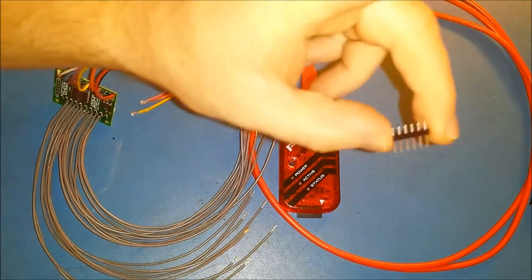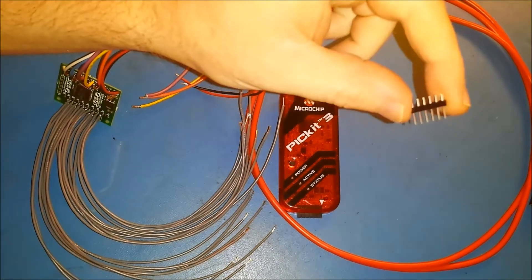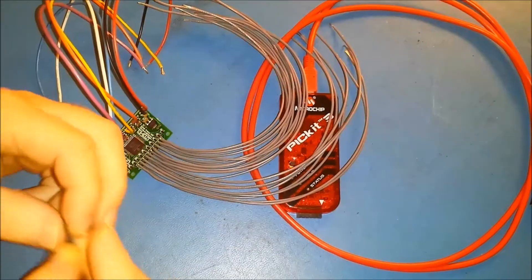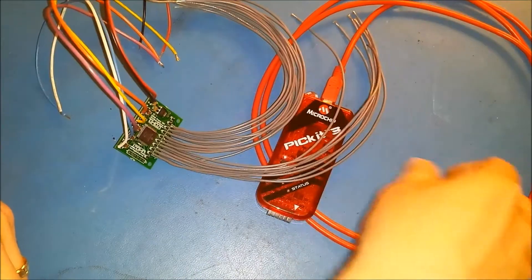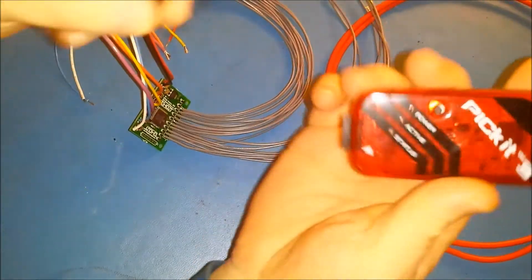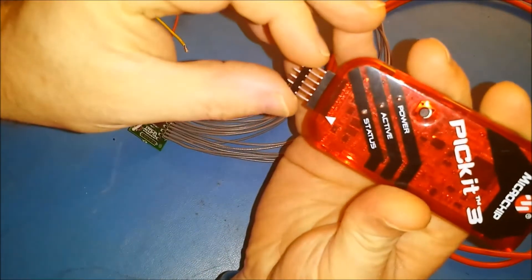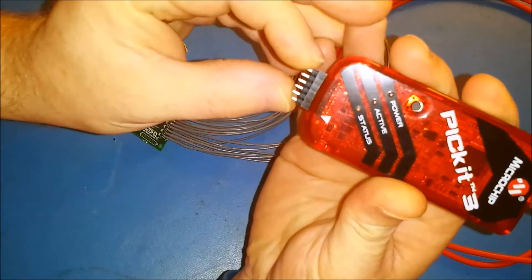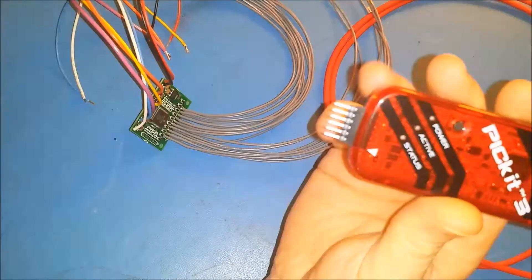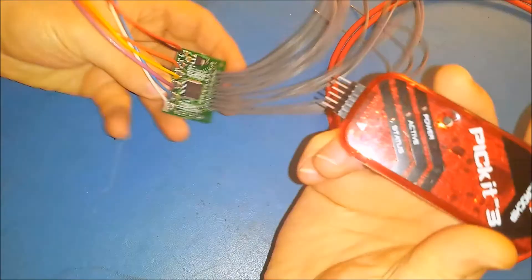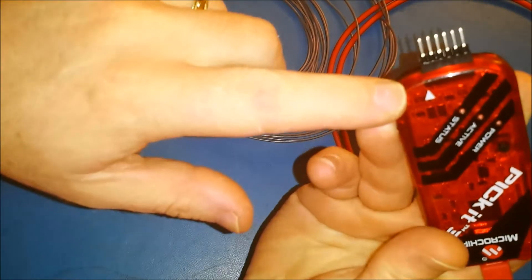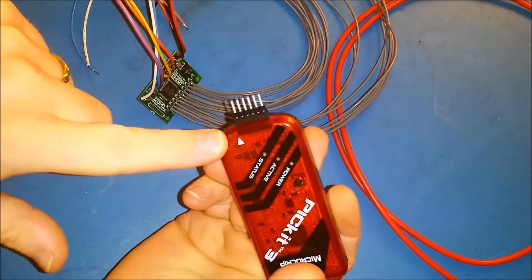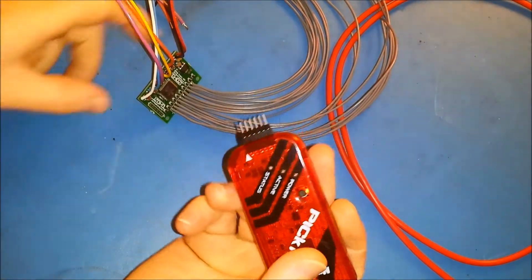What you're going to do is take this and just put it in your PICkit 3 like that. And then when you program, this little arrow here marks pin one on the programmer.